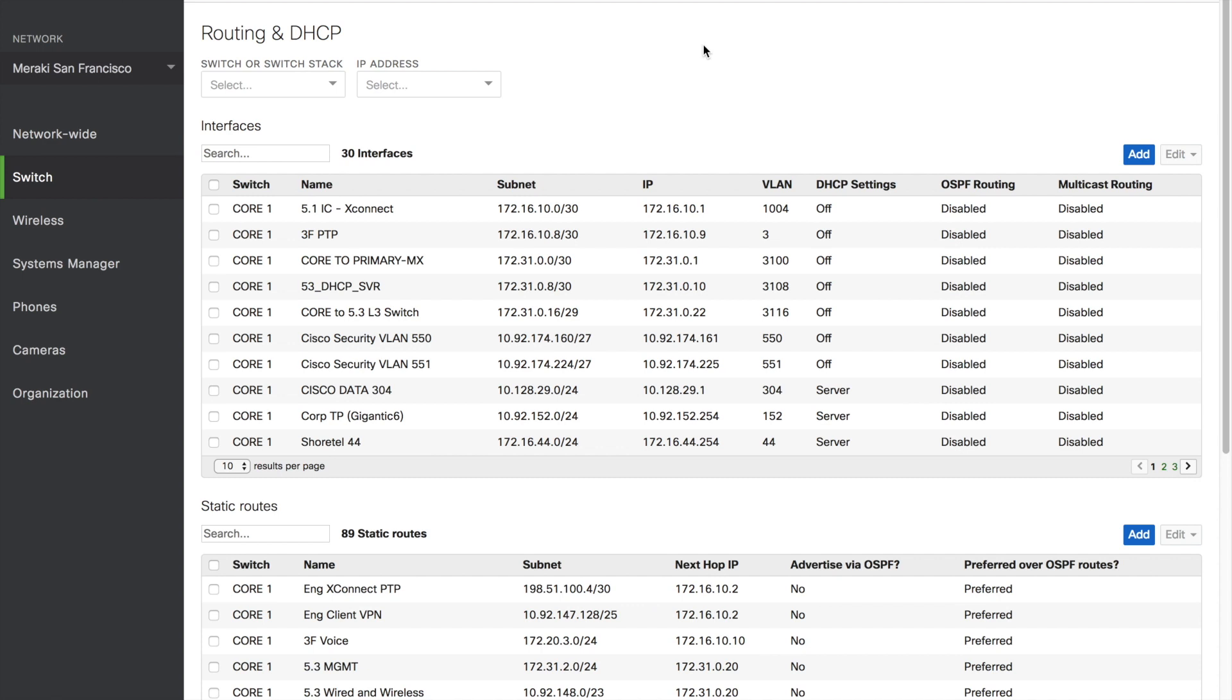Creating interfaces and static routes with Meraki are easy. Interfaces aid layer 3 switches in routing traffic across the network.